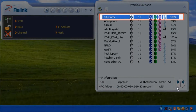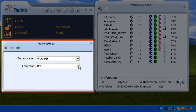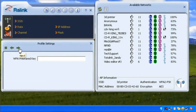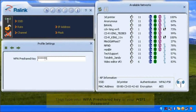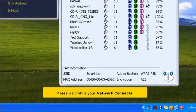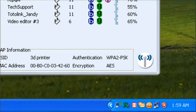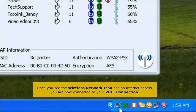Choose your Wi-Fi connection, then click connect. On the left side window, in the profile settings, click the next button. Then type your WPA pre-shared key and click the next button. Please wait while your network connects. Once you see the wireless network icon has internet access, you are now connected to your Wi-Fi connection.